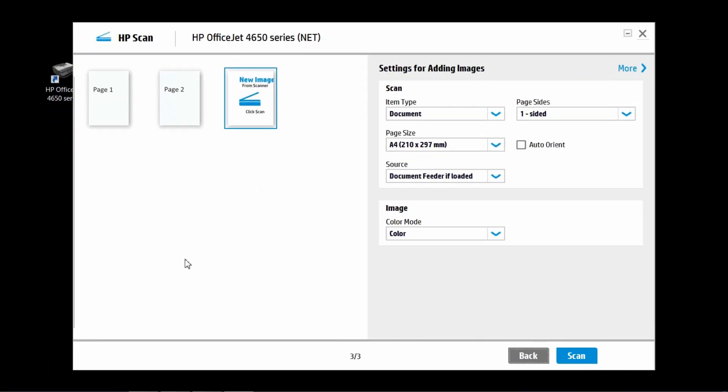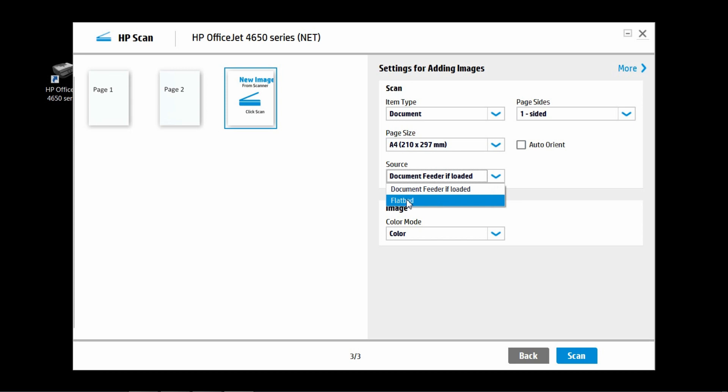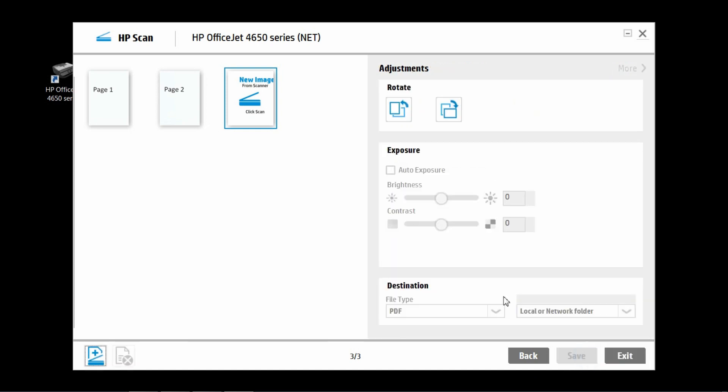Go to source and select flatbed. Then click on scan.